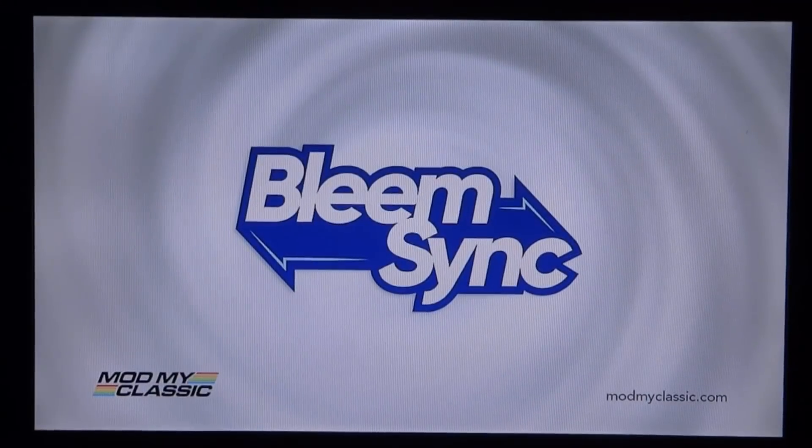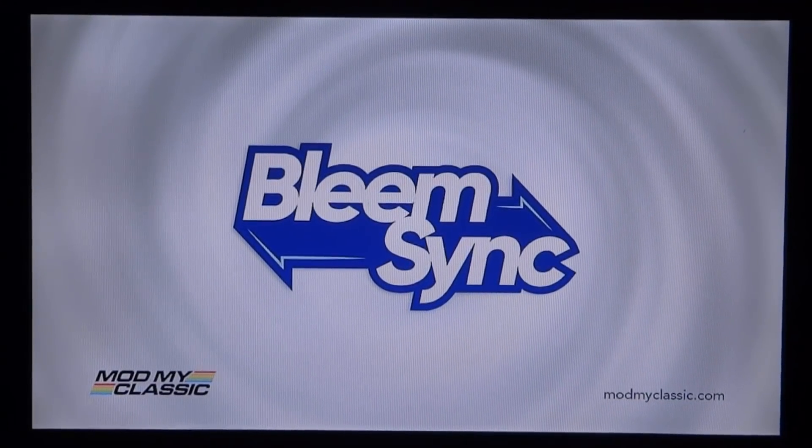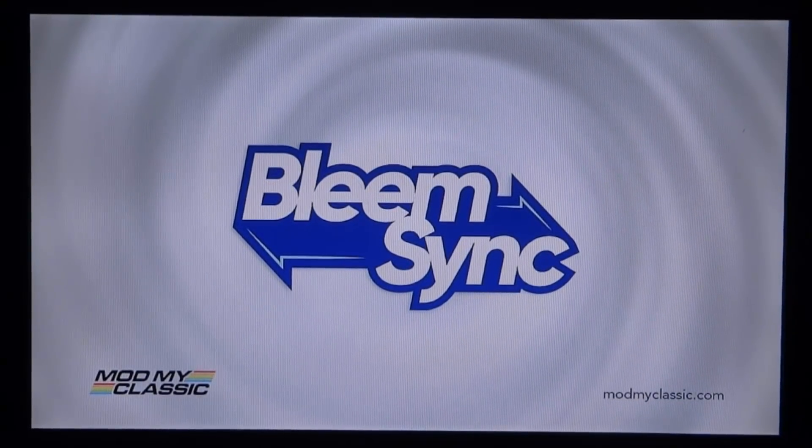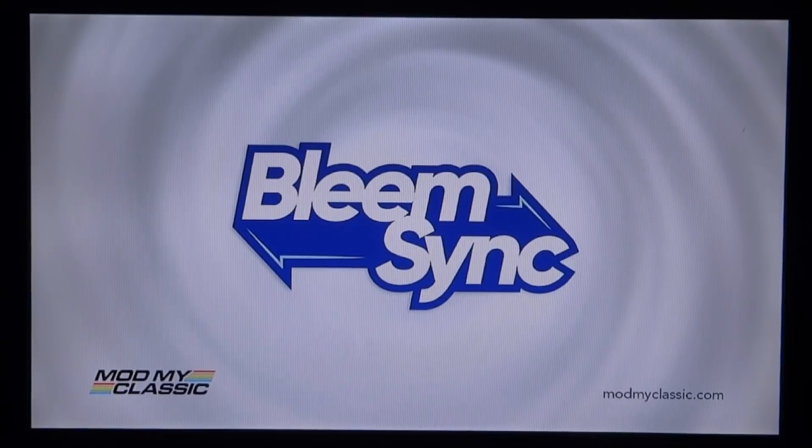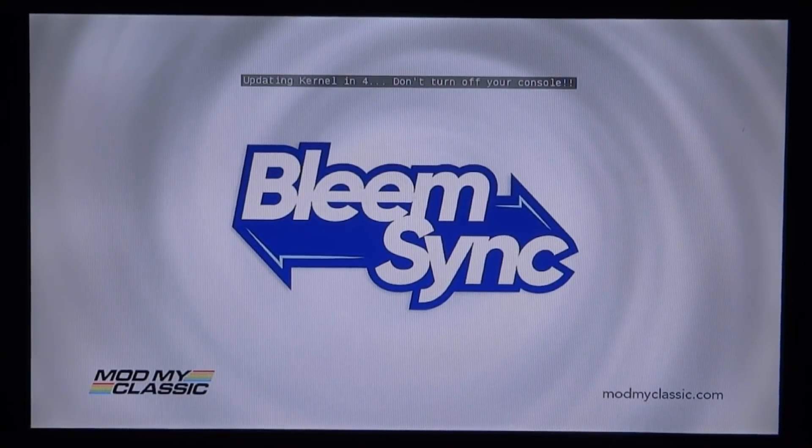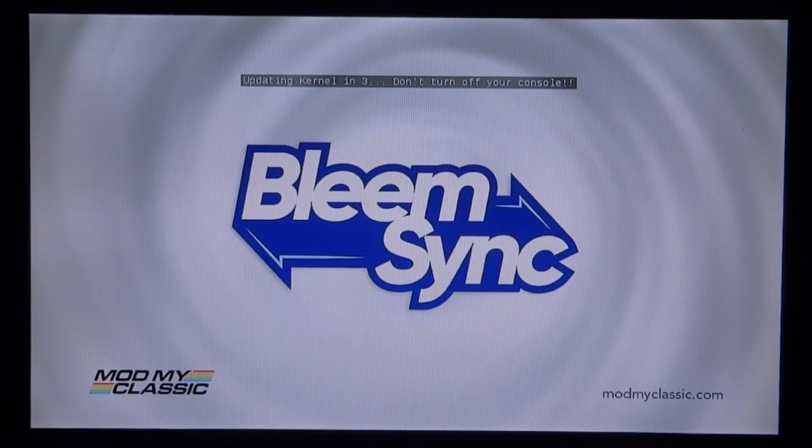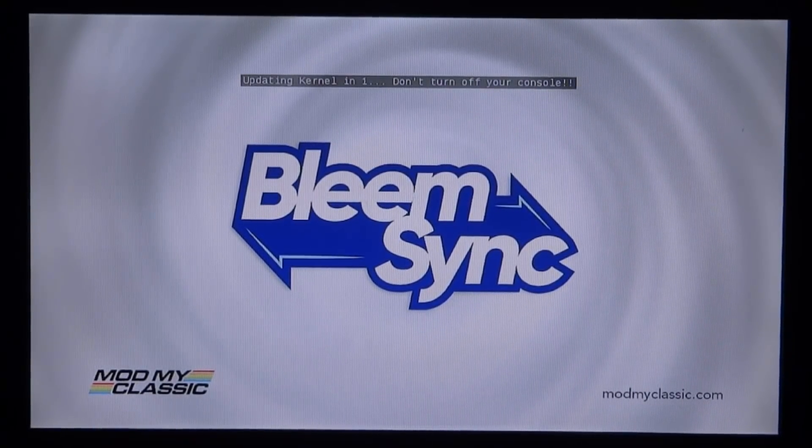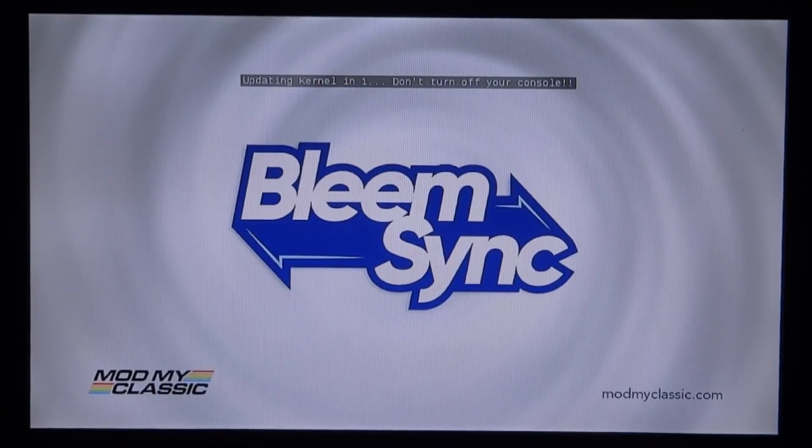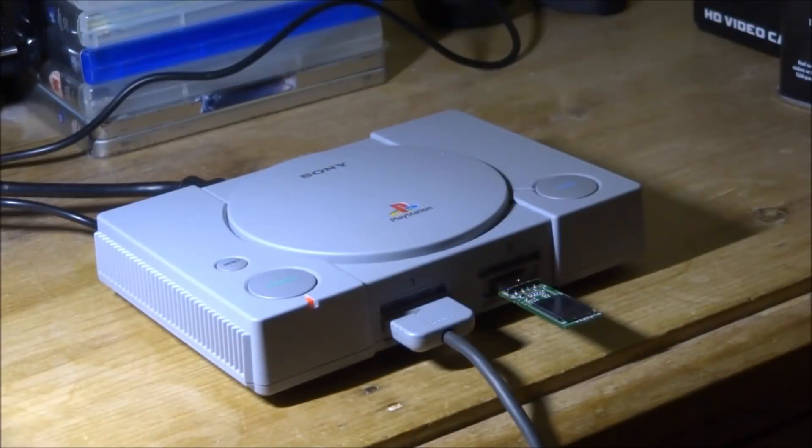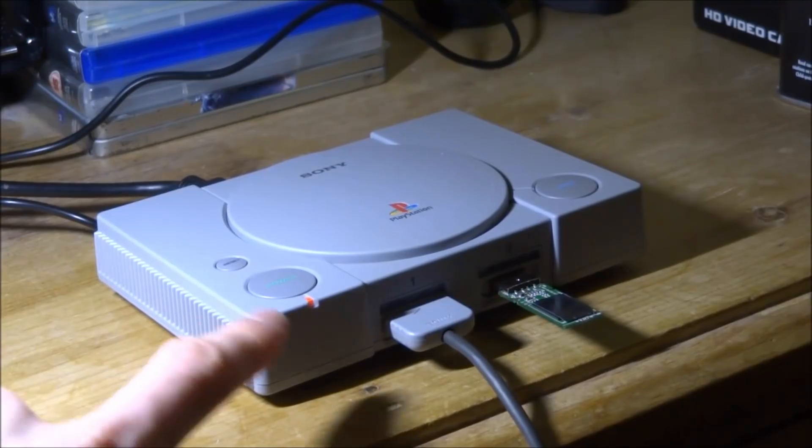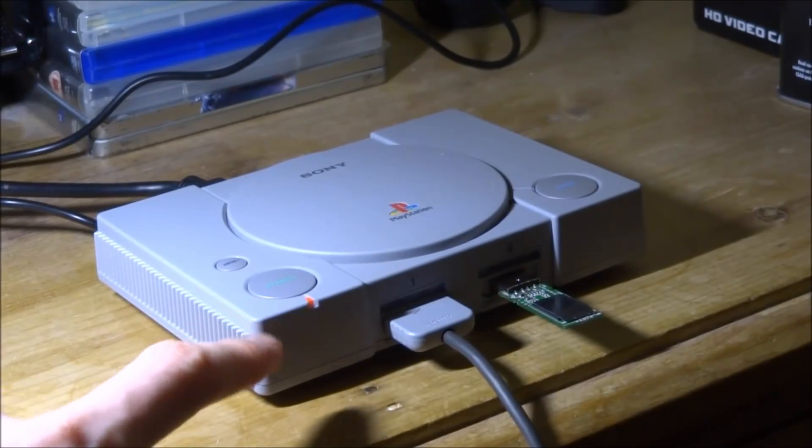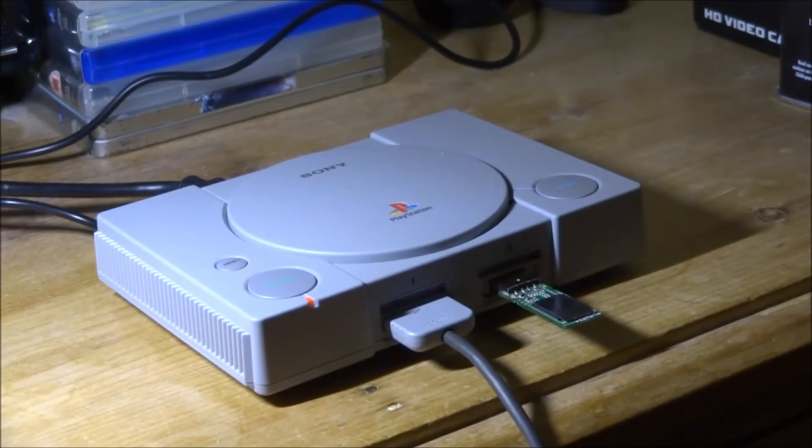So it's going to do this BleemSync thing again. This one does not take as long and this should just install the update file. So we're just going to wait. As you can see, Updating Kernel in Five Seconds. Do not turn off your console. Okay guys, so the light is going to be flashing green. You have to wait until it goes orange. As you can see, mine right now is completely orange and that is fine.